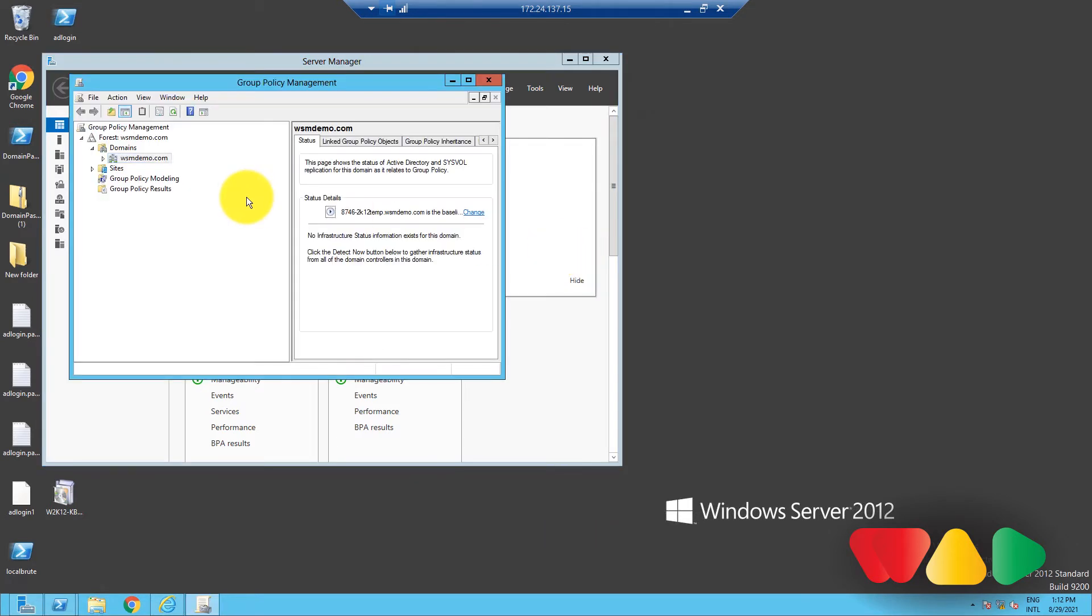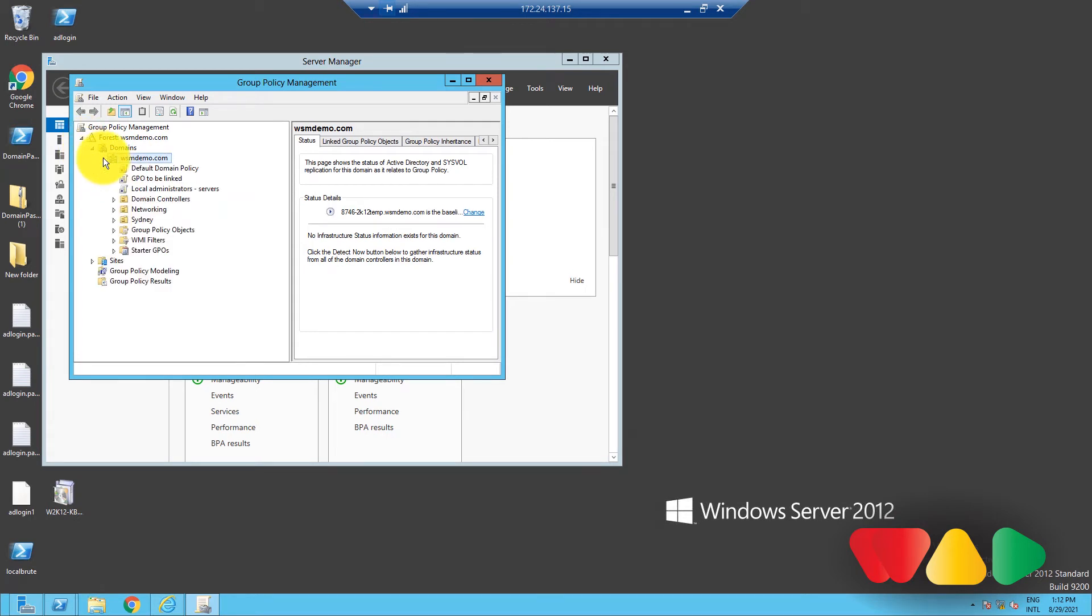In the left pane of this window, expand the forest, and then the domains. Right-click on Default Domain Policy, and select Edit.